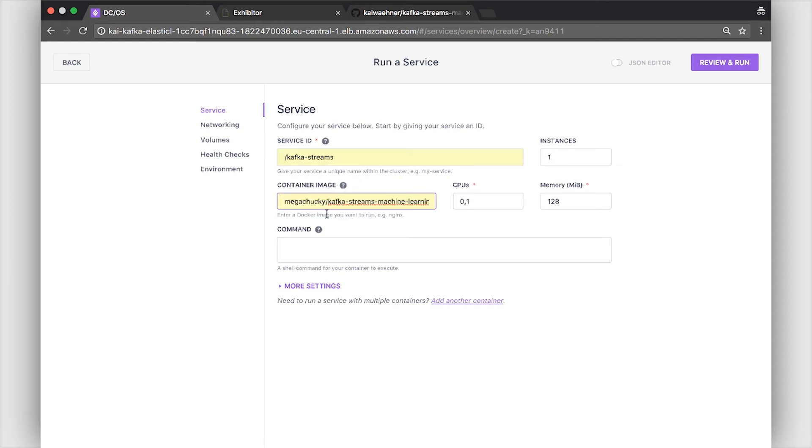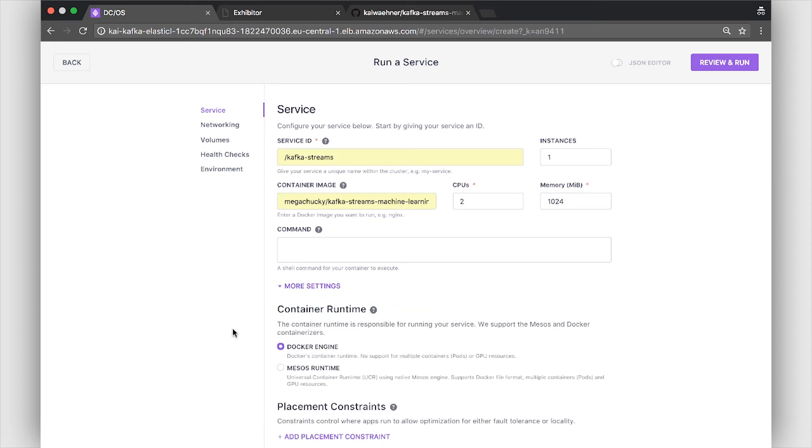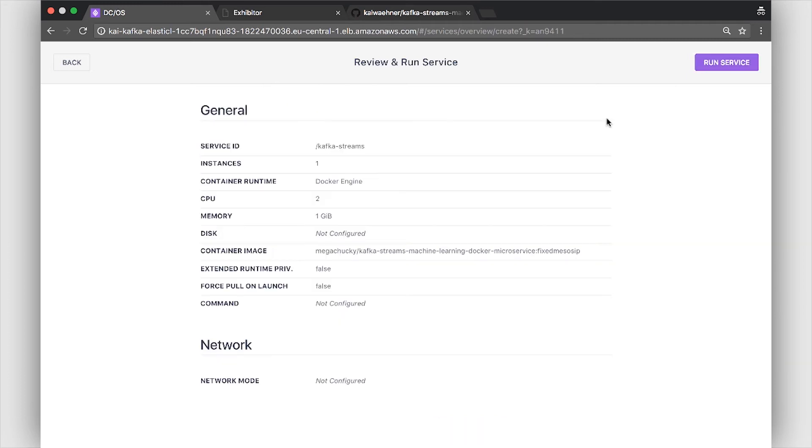I give here the link to my Docker Hub image. I say let's use two CPUs here and one gigabyte of RAM. And that's it more or less. In this case we use the default Docker engine as container runtime. We review this and run it then.